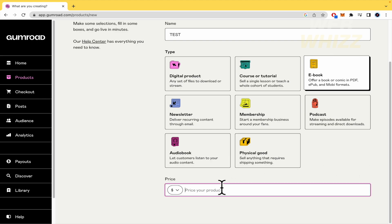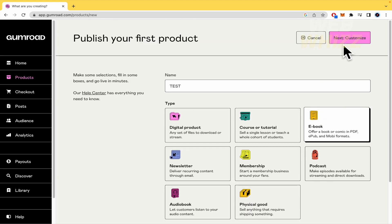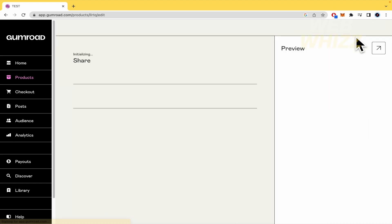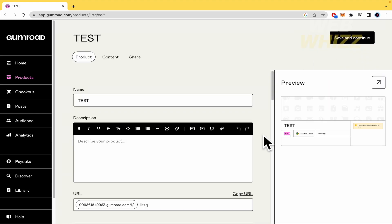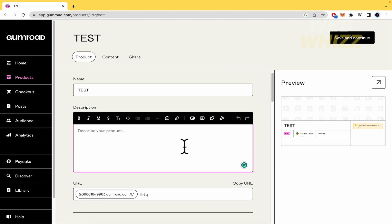The price of my product is going to be around $25. Now click on 'Next: Customize' at the top of your page. As you can see, this is a really great design. So the description — obviously you can write whatever you want there.